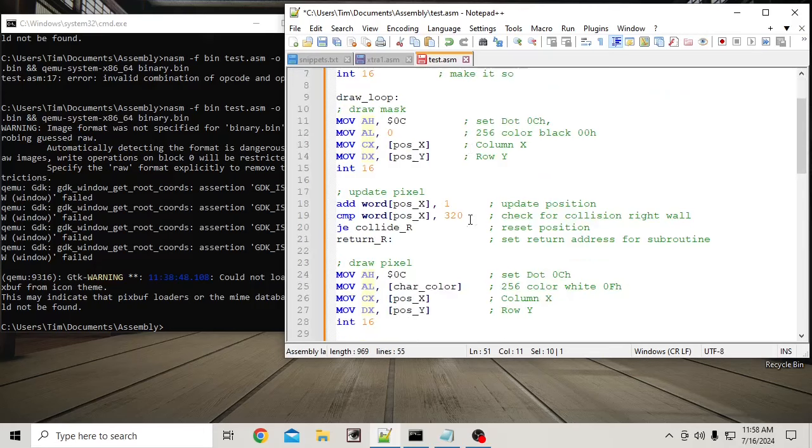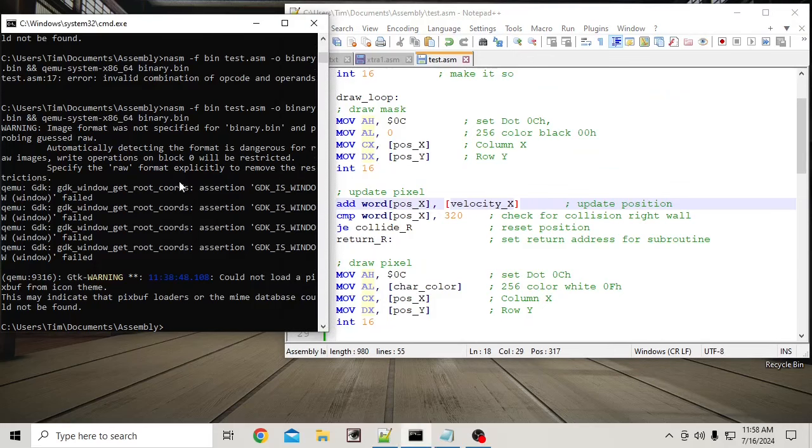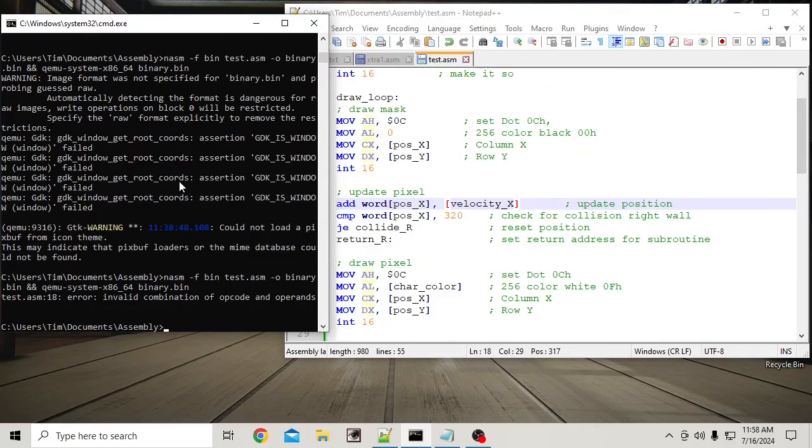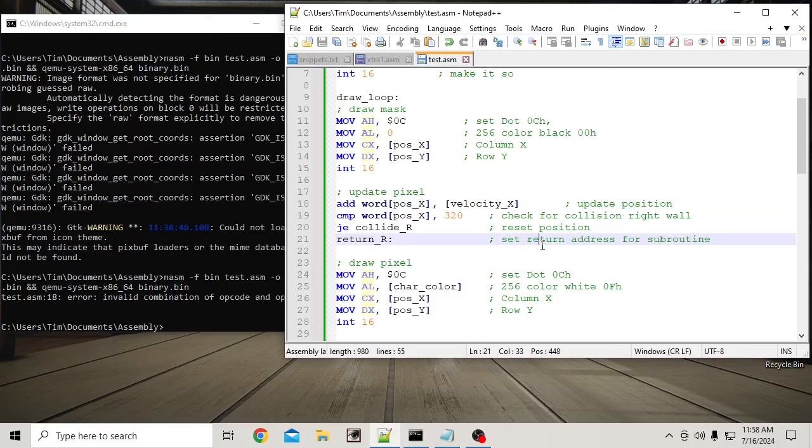And then we can use this. Unfortunately, we can't just use it like that. I believe that will give us an error. Why don't I verify that right away?